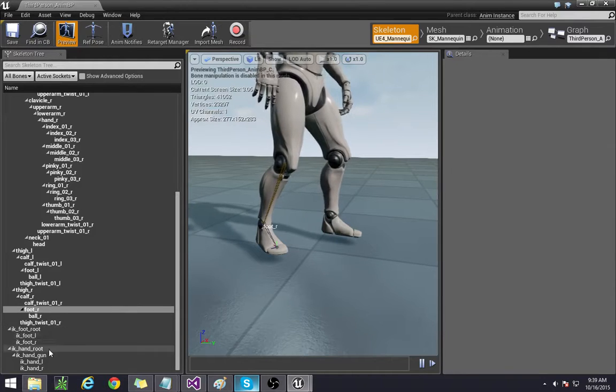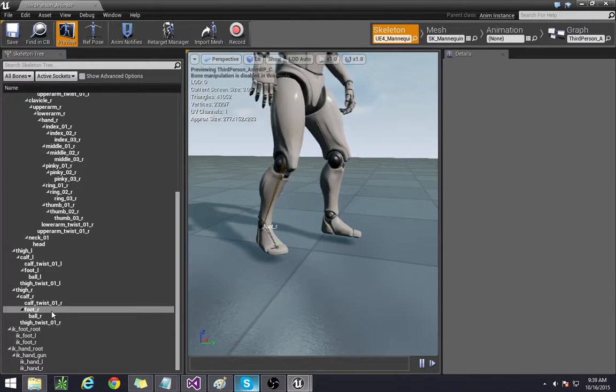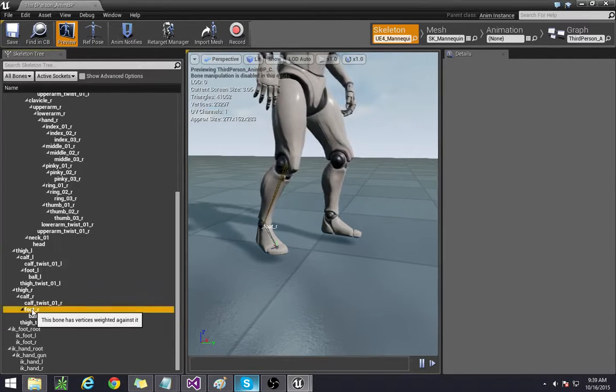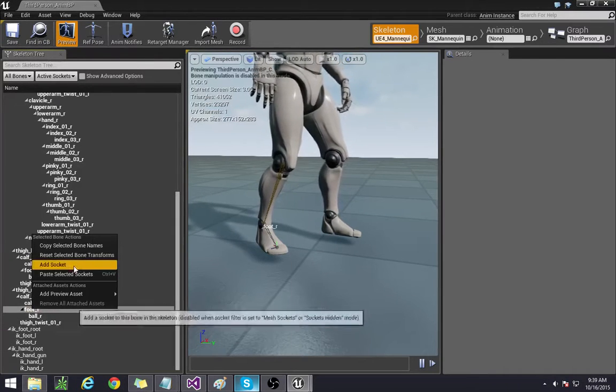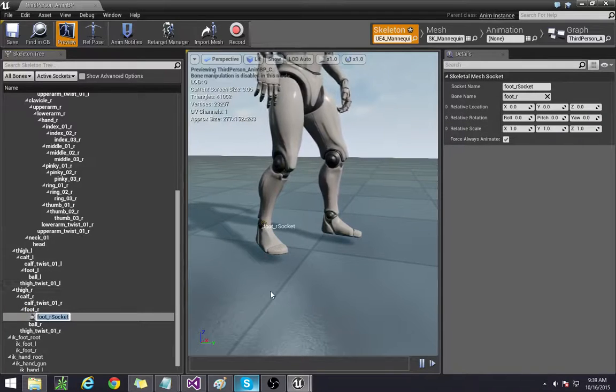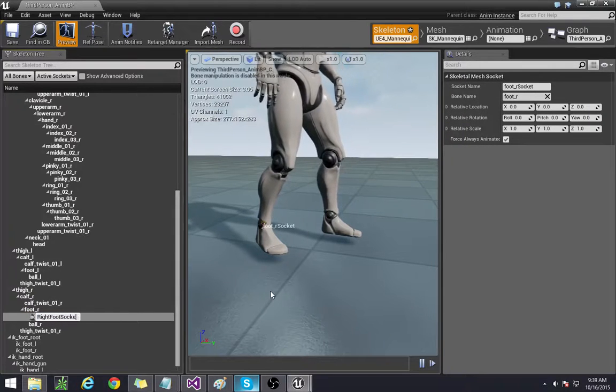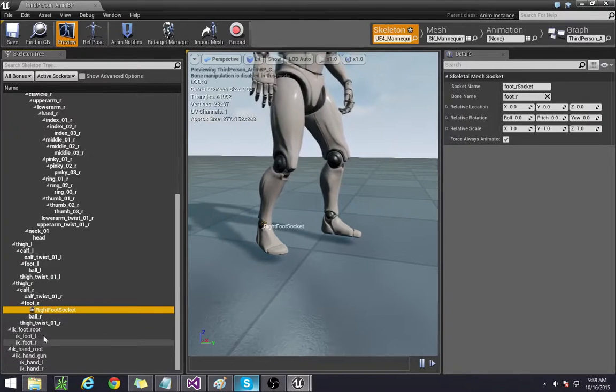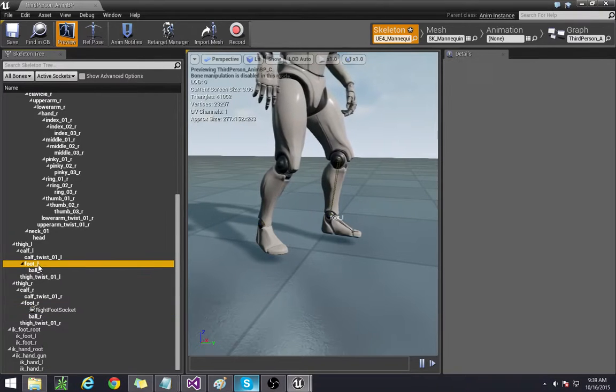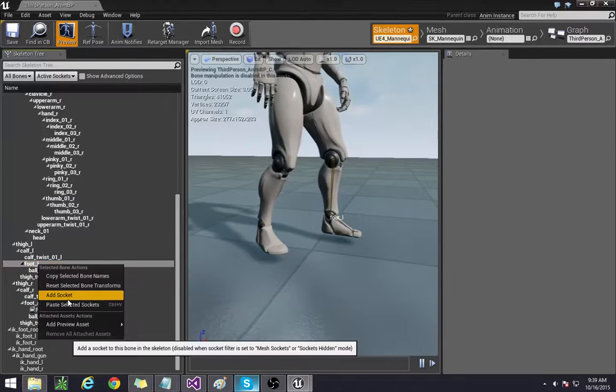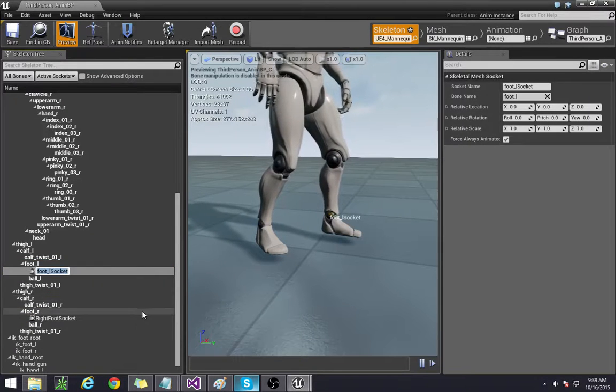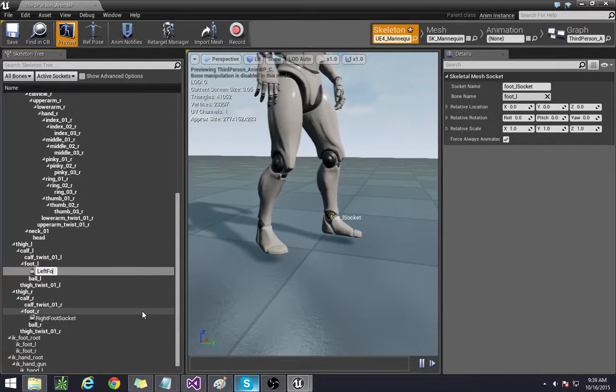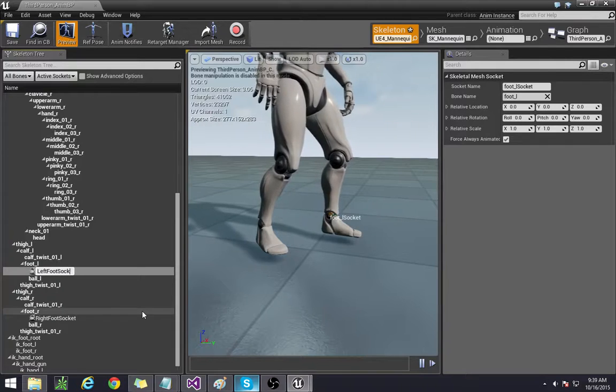So for the right foot add socket right foot socket and for the left foot we do the left foot socket.